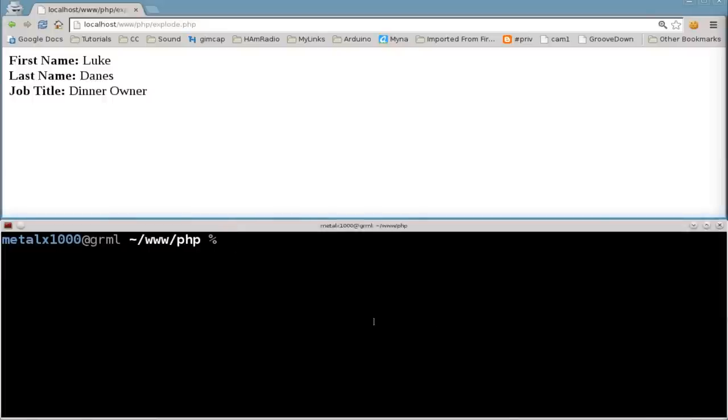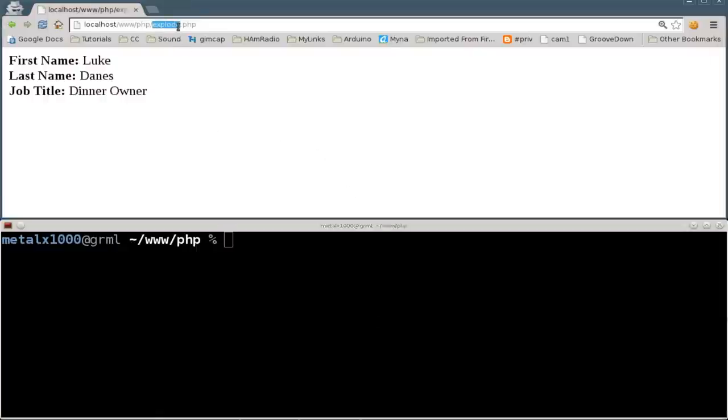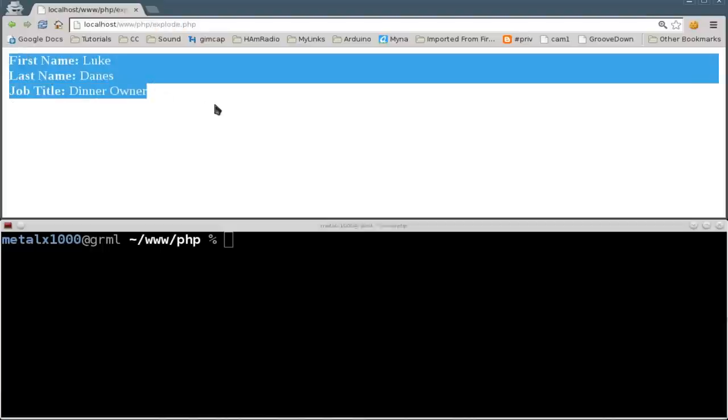In our last tutorial, we used the explode function to split a string up and give us some output here. That was from a string that was within the script.